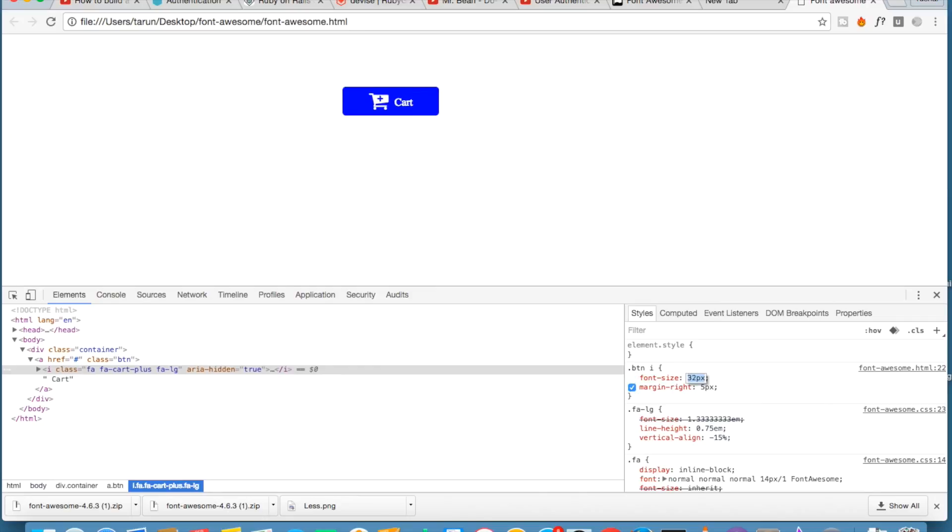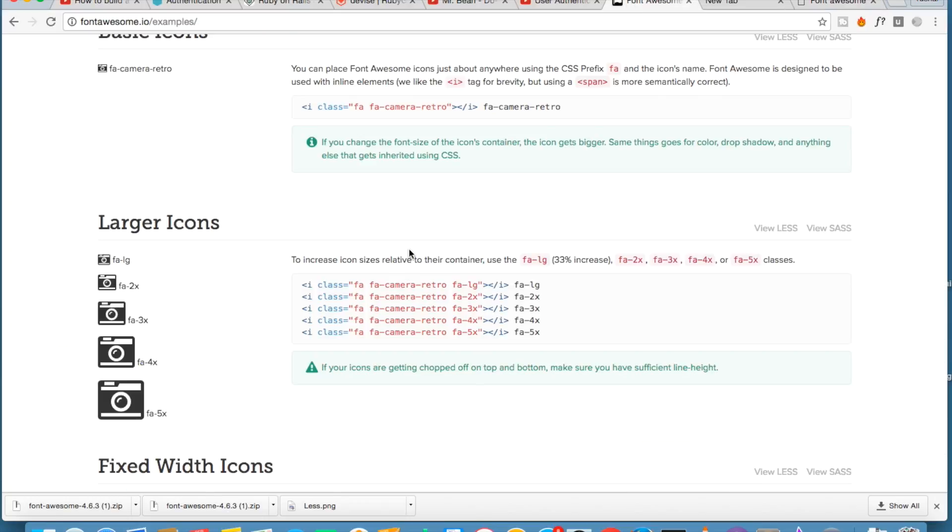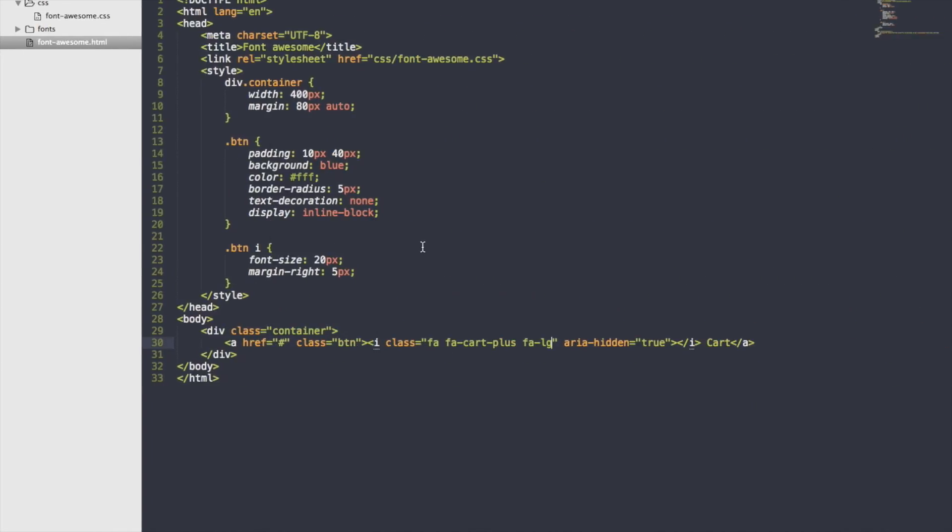Either you can use font-size to increase the size, or you can use this fa class fa-large or fa-2x, fa-3x, fa-4x, fa-5x. So I'll use fa-5x.